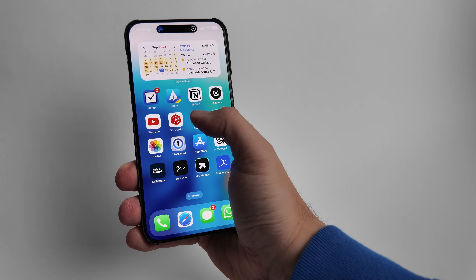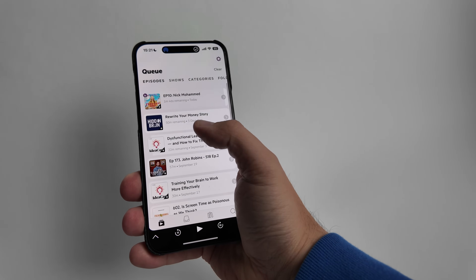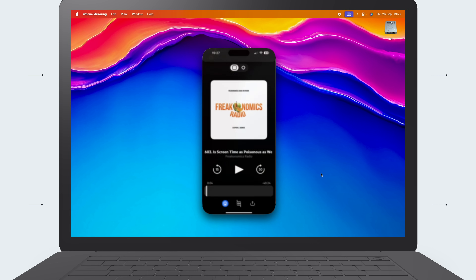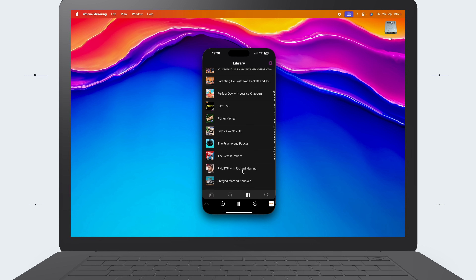Another app I'm a big fan of is Castro for managing all my podcasts, but there isn't a web app or Mac version available. So my only option to stay synced up with my podcasts was to listen with headphones or using the iPhone speaker. But now I can run a podcast through my Mac seamlessly using mirroring, either using the headphone switching trick or my MacBook's superior speakers.